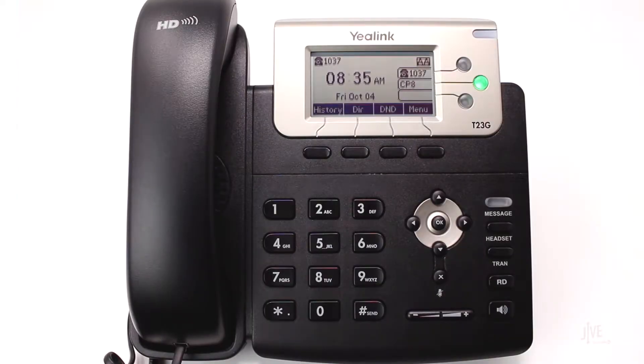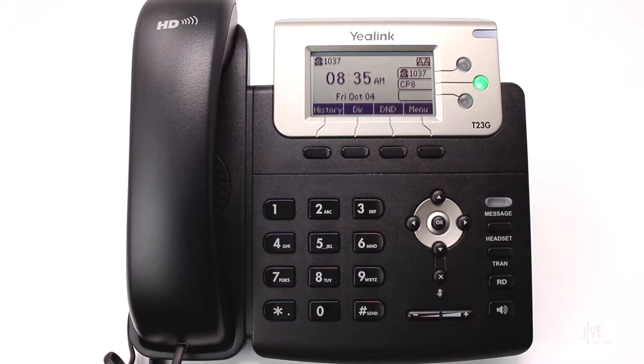With this phone there is a way that the manufacturer made it possible for you to create a custom key used to park a call, but then you also need to set up a separate key to retrieve the call. Does it work? Sure. Is it easy to use? Not really.